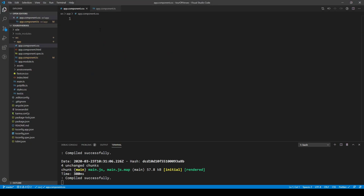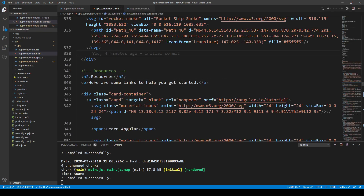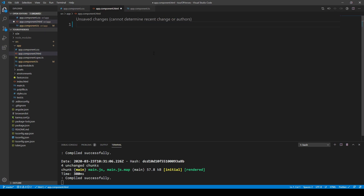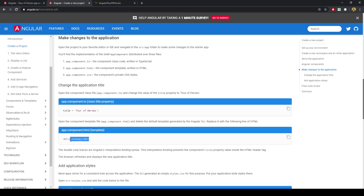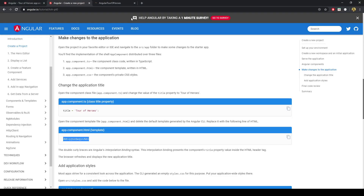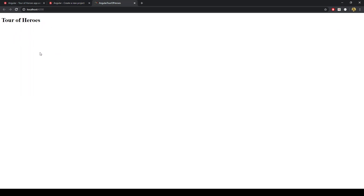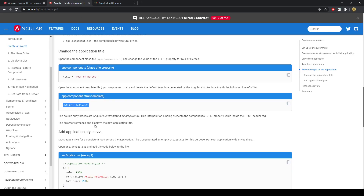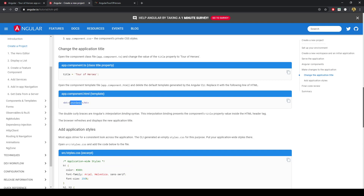Let's go ahead and clear everything from this HTML file and just use an h1 tag with the title. We'll save that and there we go — this is the basic application: Tour of Heroes. The double curly brackets is string interpolation, and it binds the TypeScript variable name into the template or HTML file.